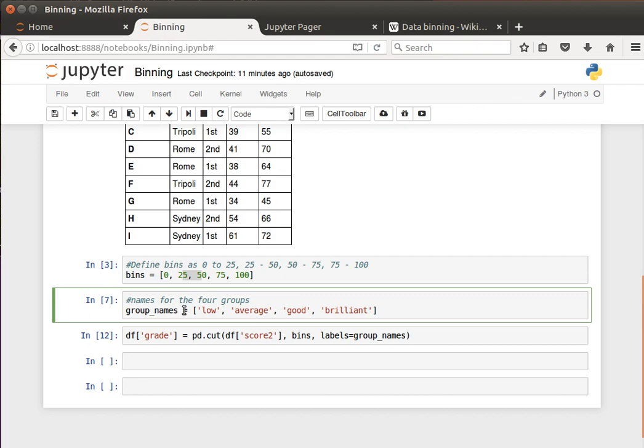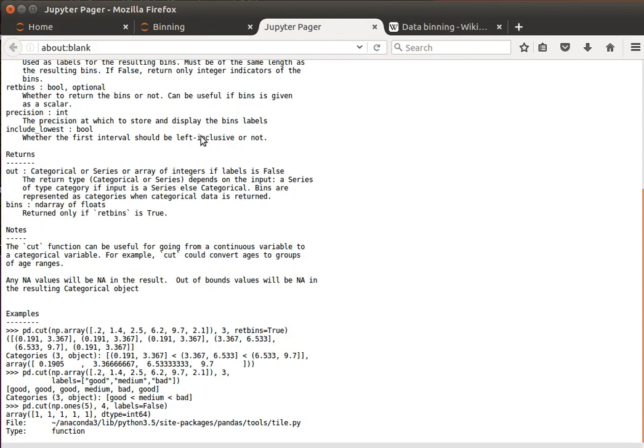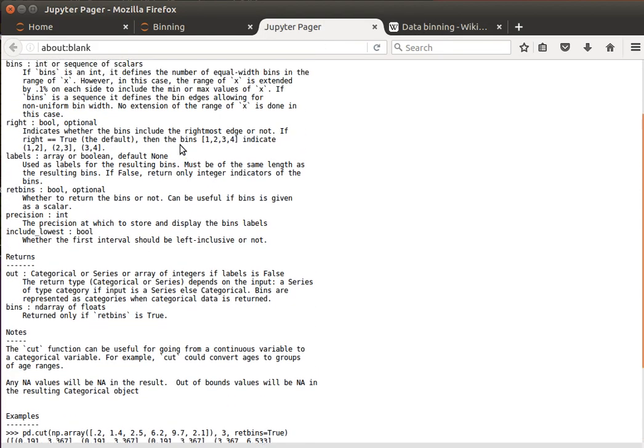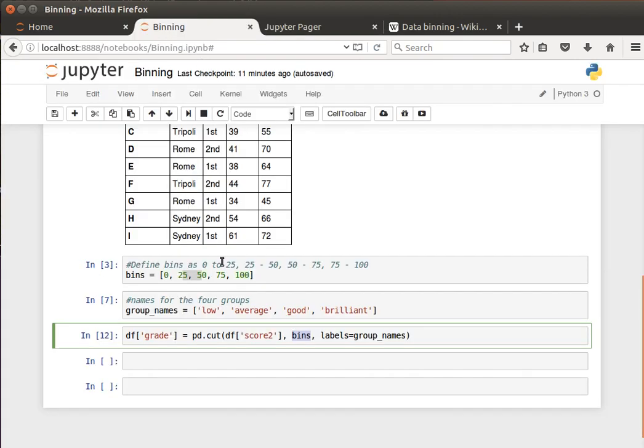So we assign group names and then we call the cut function. So pd.cut, and then we pass it the column we wanted to apply the binning to, and we pass it the bin values, these bins like we're in here. And then we'd like to assign labels. The labels here are the group names that we have put together, this list of group names - four group names for four intervals.